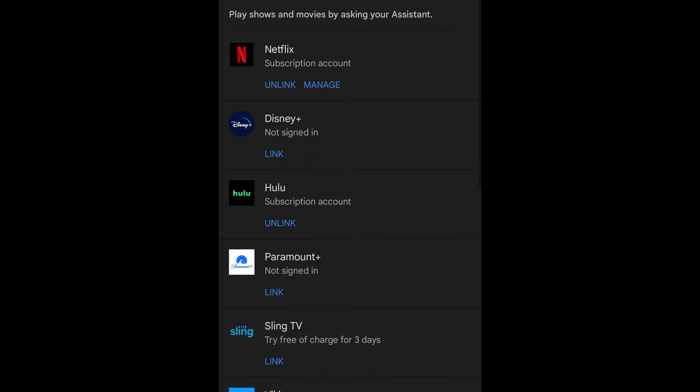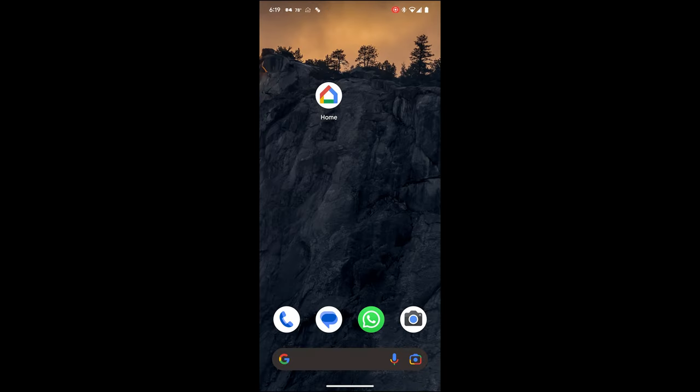Once you integrate the service, you can say, for example, Hey Google, play Good Morning America from Hulu. Here are the steps to integrate the service to Google Nest Hub. Go to the Google Home app.